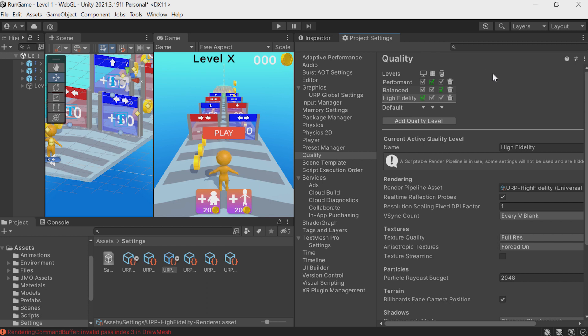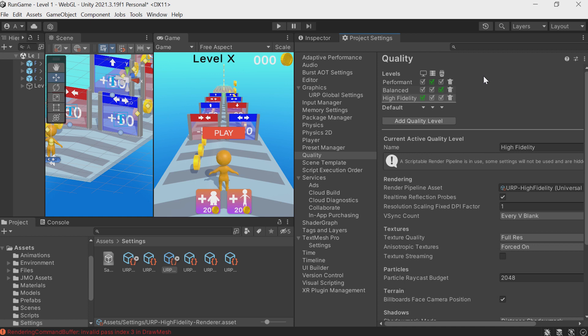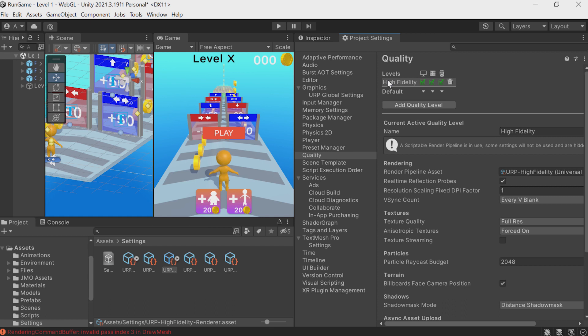Some more on optimization and quality. Go back to Project Settings, Quality. There are several levels of quality here, and you can switch between them using a script — so you'd write a special script to let users change quality settings in the UI. Right now, green ticks show which settings Windows would use versus the browser. What I like to do is click the trash can icon and delete all levels except High Fidelity.